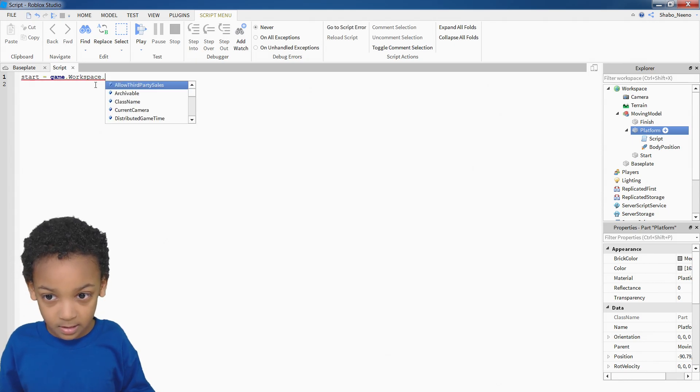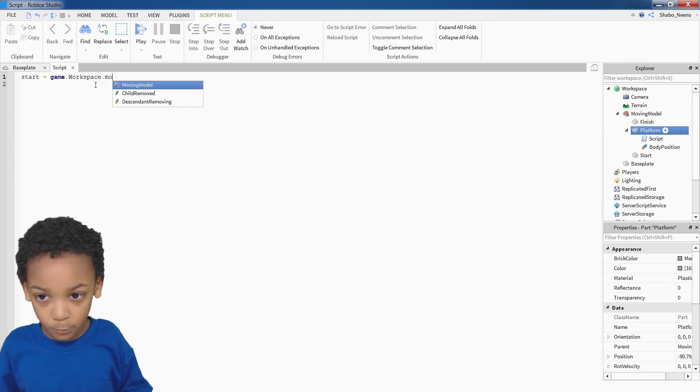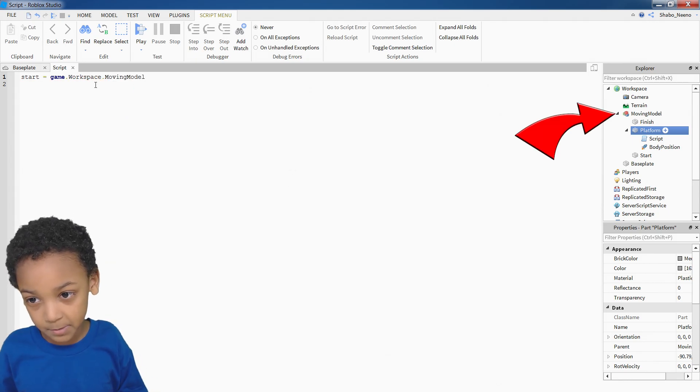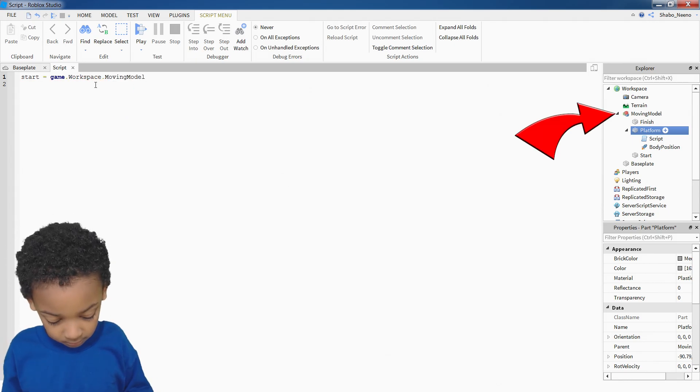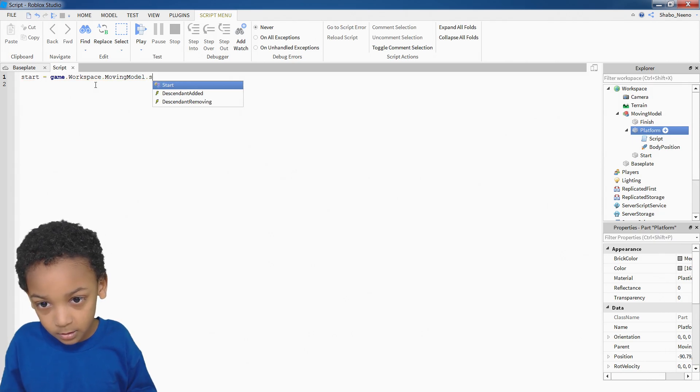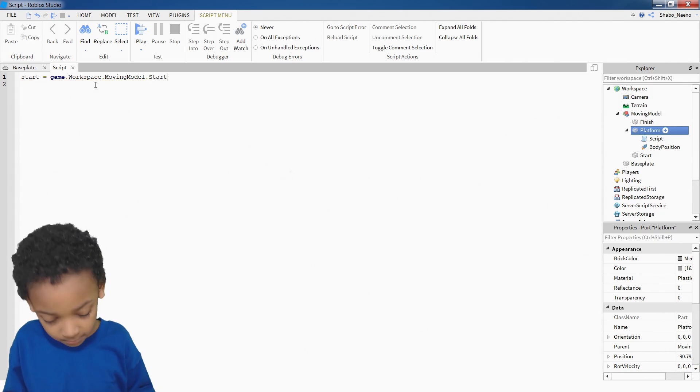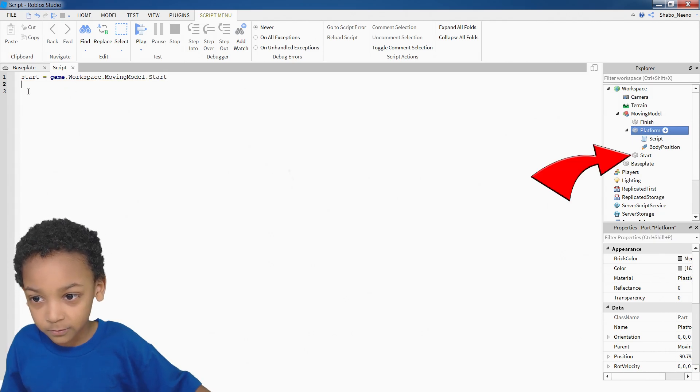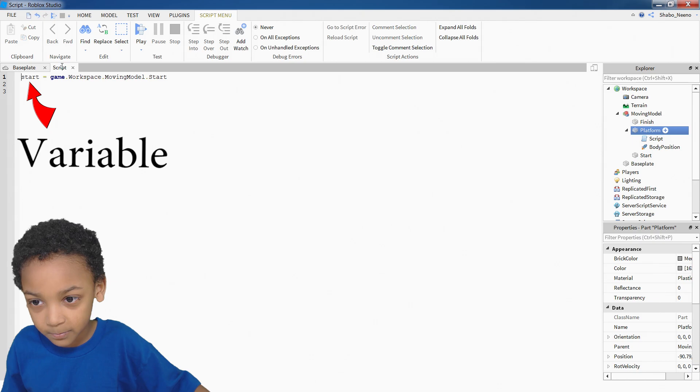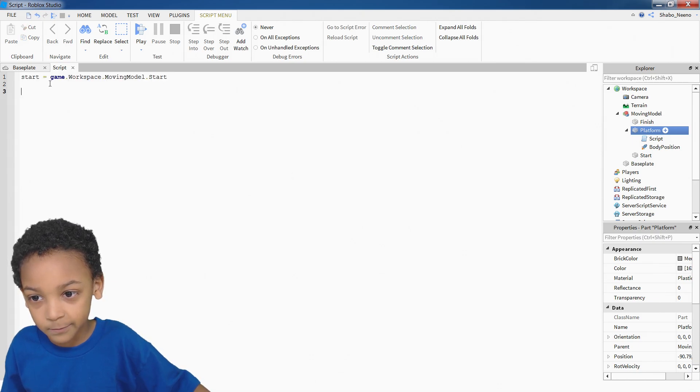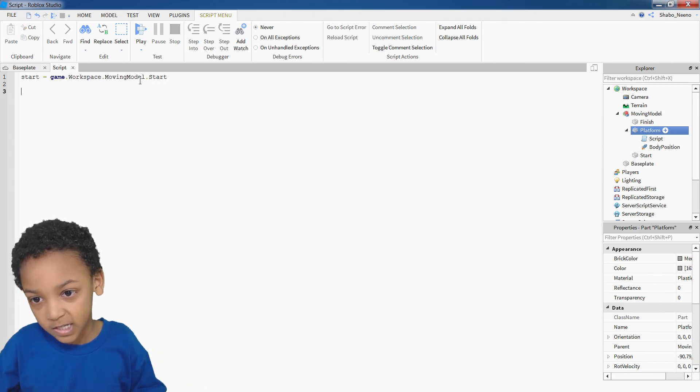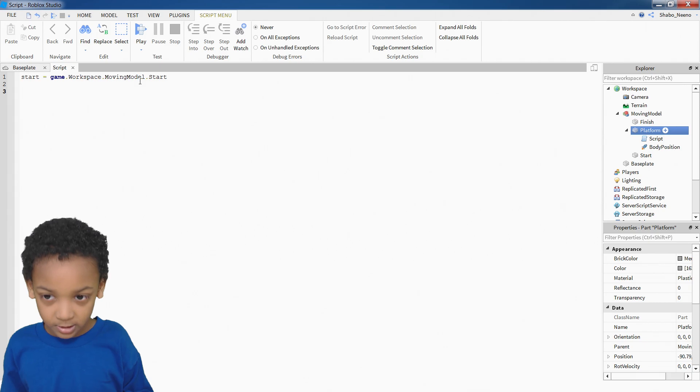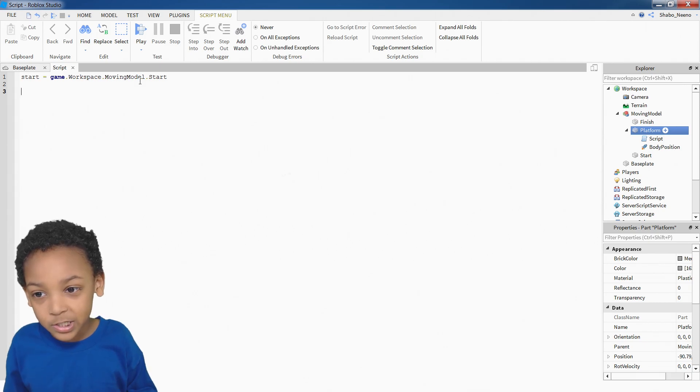Dot. Moving model, or whatever the model was named. And then, start. Then we've got a little variable here. So instead of putting game.workspace.movingmodel.start, you can just put start, and then it would find it.